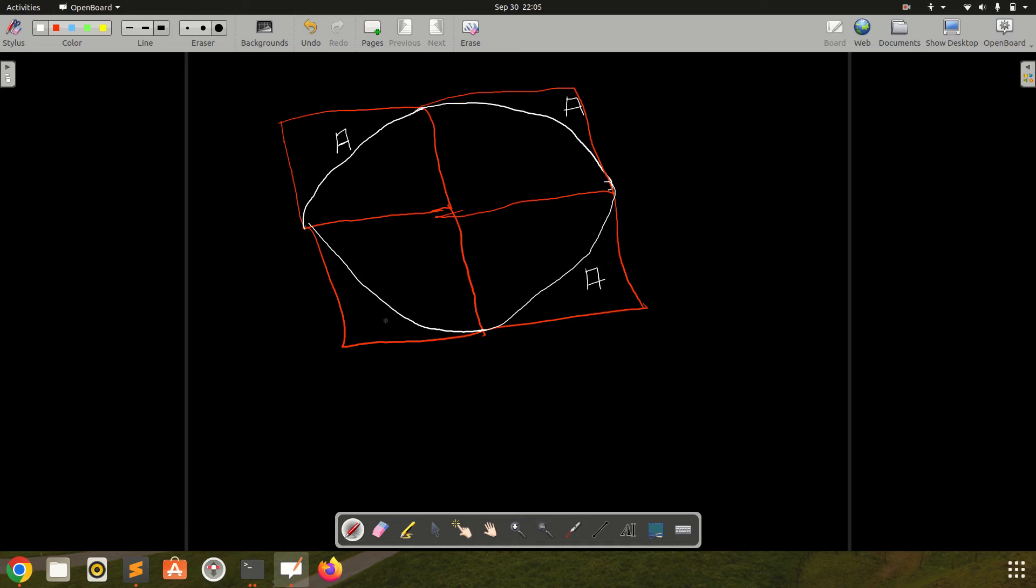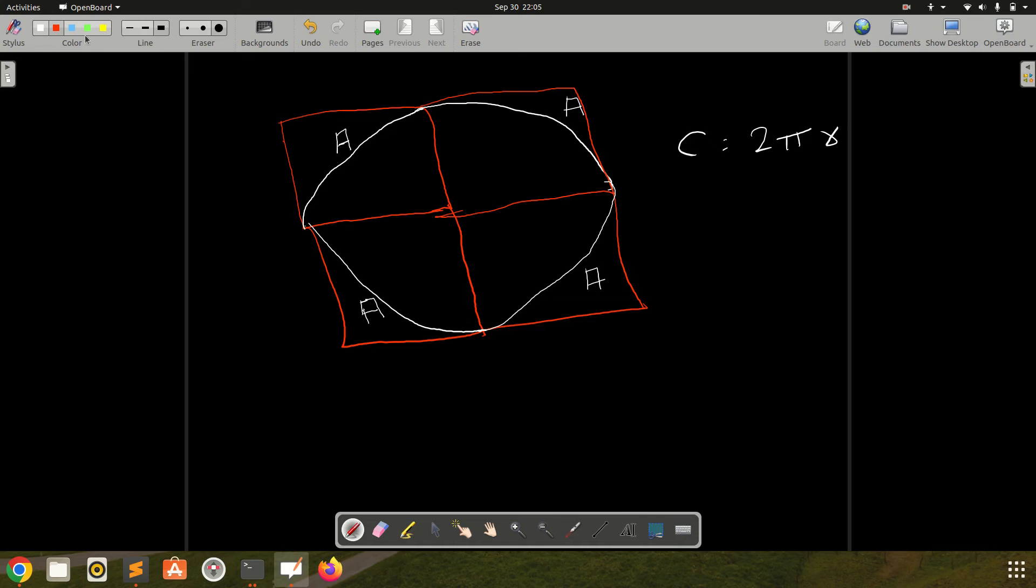This will all be A, so now with this diagram what I can use is circumference of a circle formula. Circumference of circle is 2πr, and initially we had only this square, this blue square.